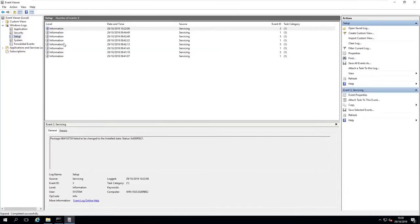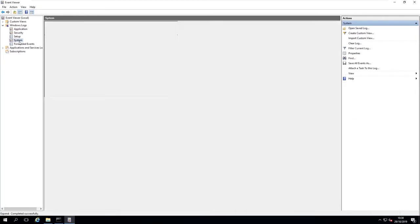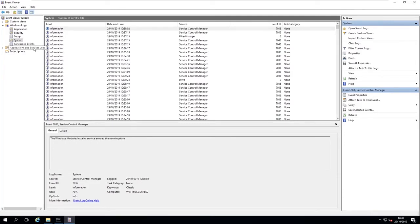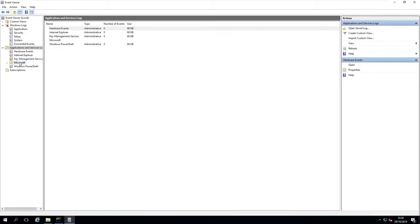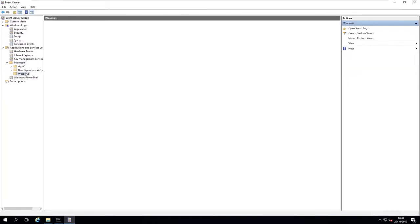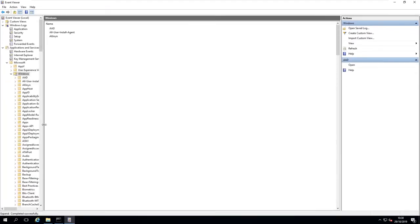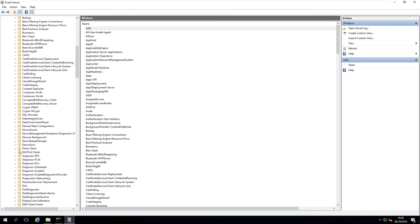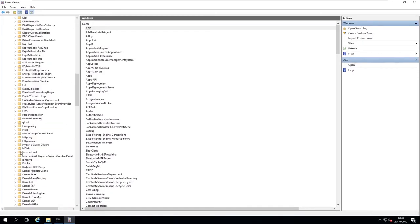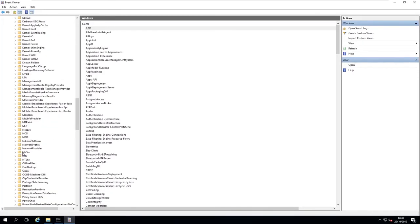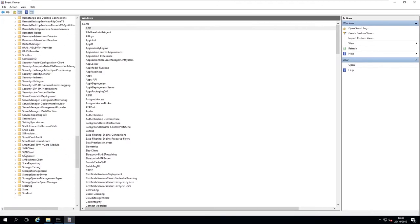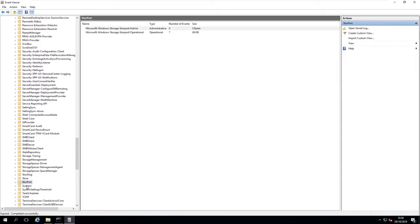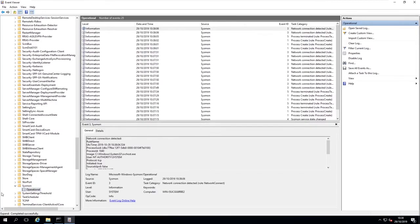Setup is just regarding setup things. System is all system-related events, things that are going on with hard drives and stuff like that. But what we need to do is go to Applications and Service Logs, go to Microsoft, Windows, and scroll down to Sysmon all the way down.